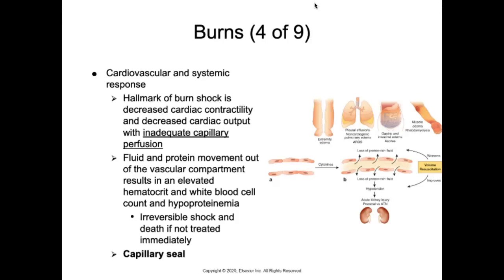If untreated or in cases of extensive burns, burn shock continues and the patient's condition is described as capillary seal. The liver is vital in the treatment of burns because it helps with metabolic processes, ensuring they are working correctly to get the body into recovery.